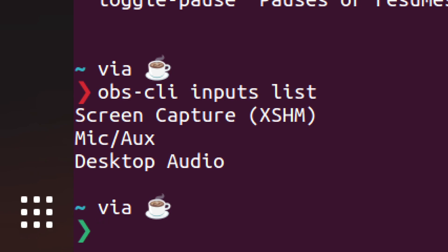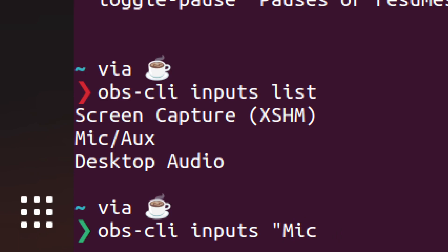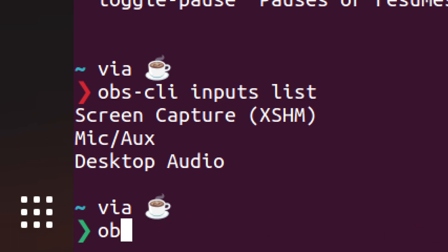But you can see there's the microphone and the desktop audio in there. But eventually it'll be something like OBS-CLI inputs Mic/Aux and then mute, muted or something like that. But that's not a command that exists yet.